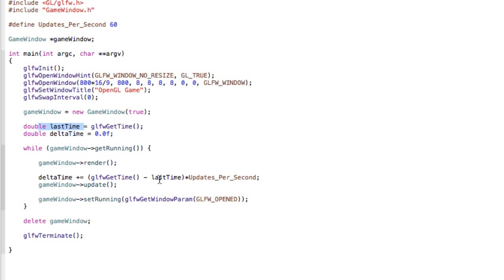So what we are saying here is that we want to get the current time and minus the last time, so that we get the time that has passed between these two points, and this will be like in nanoseconds.